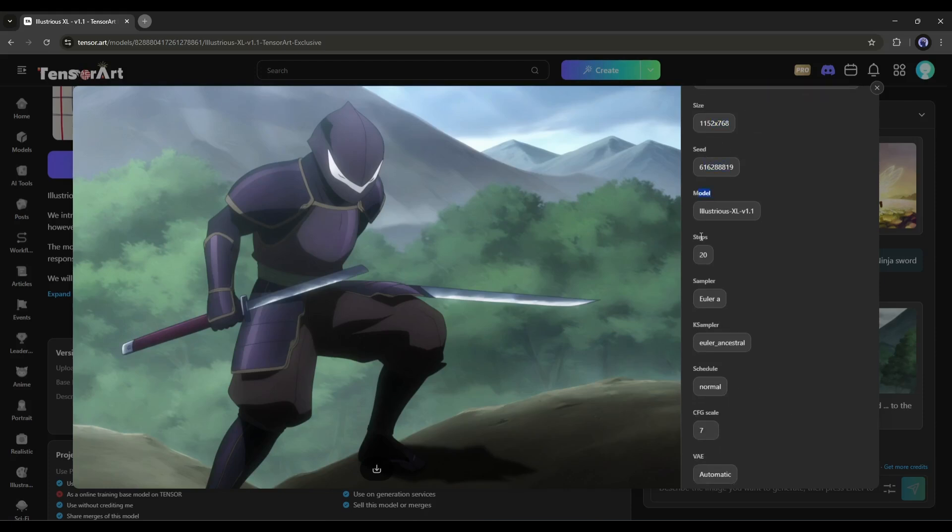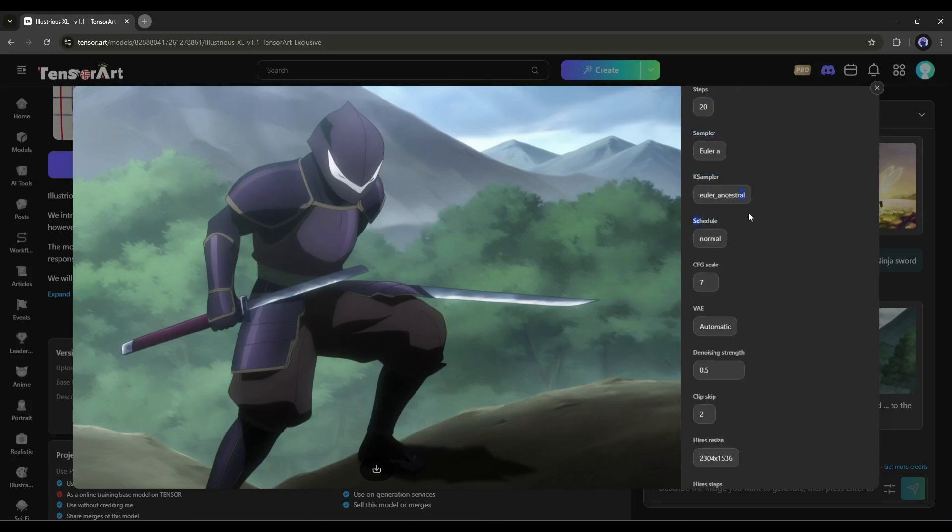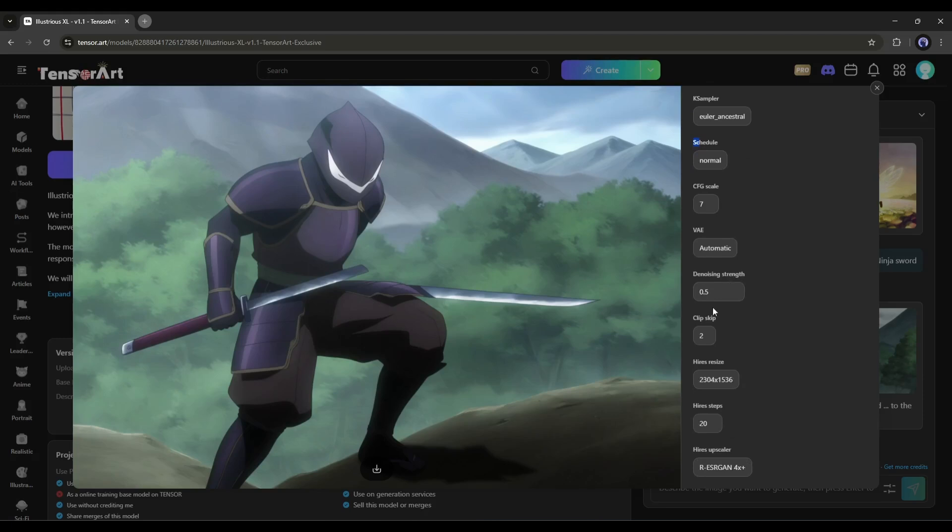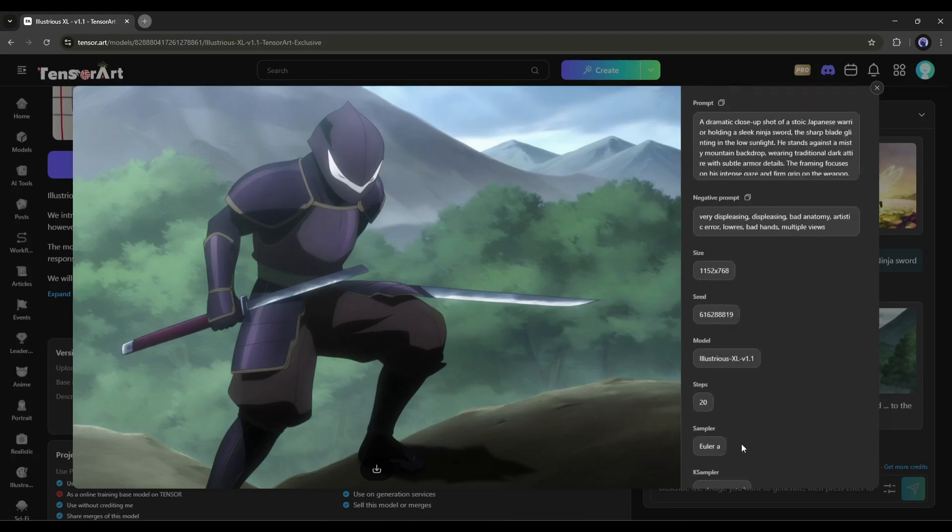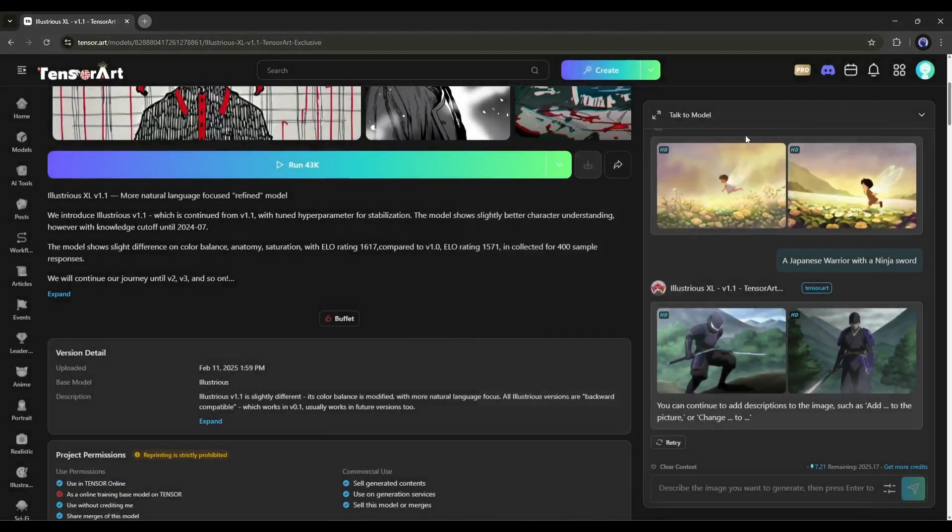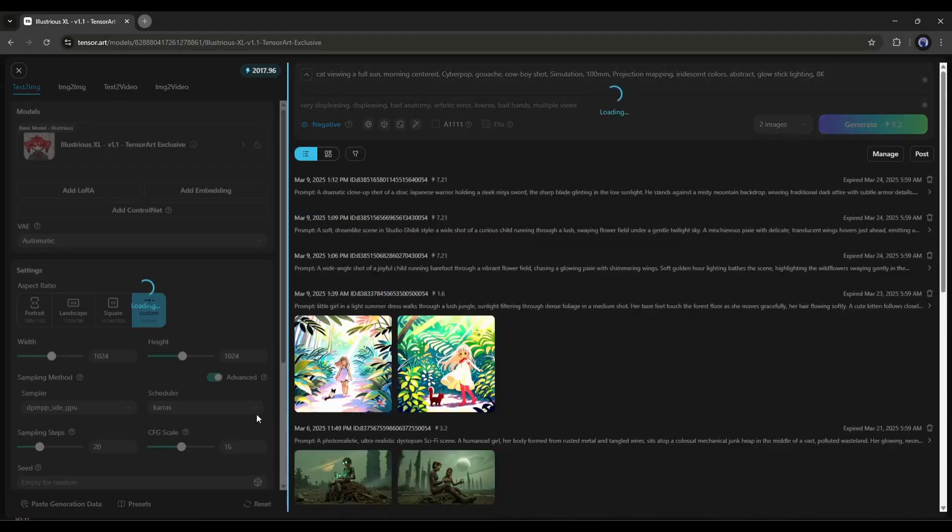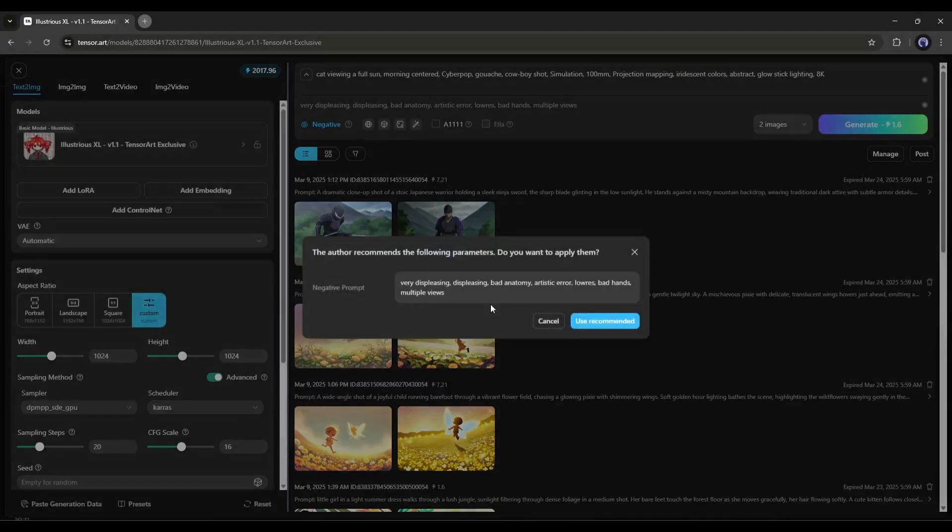steps, sampler, and other advanced settings. We can manipulate all of this on the Advanced Image Generator interface. To access the Advanced Image Generator, close the image, and then click on the Run button from here. This will redirect you to the TensorArt creation interface.